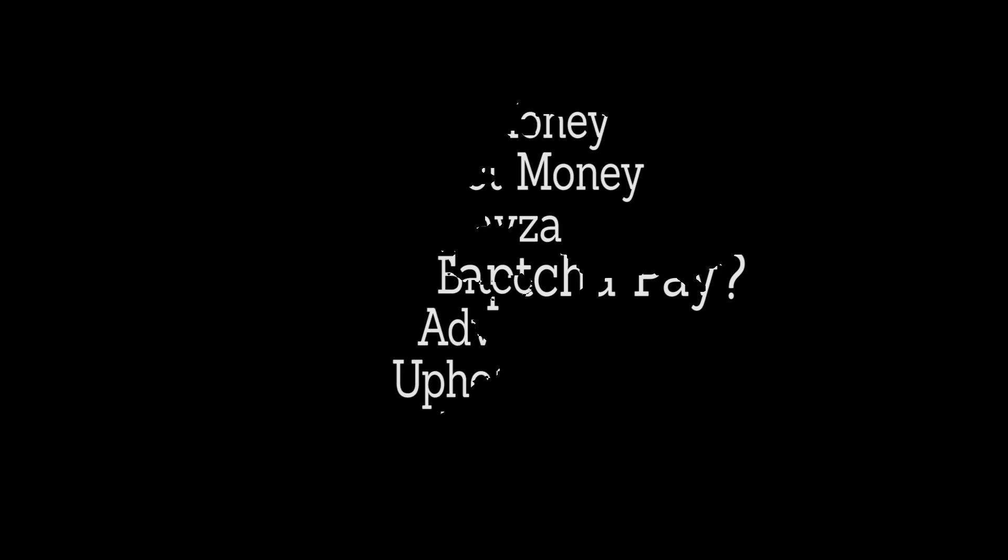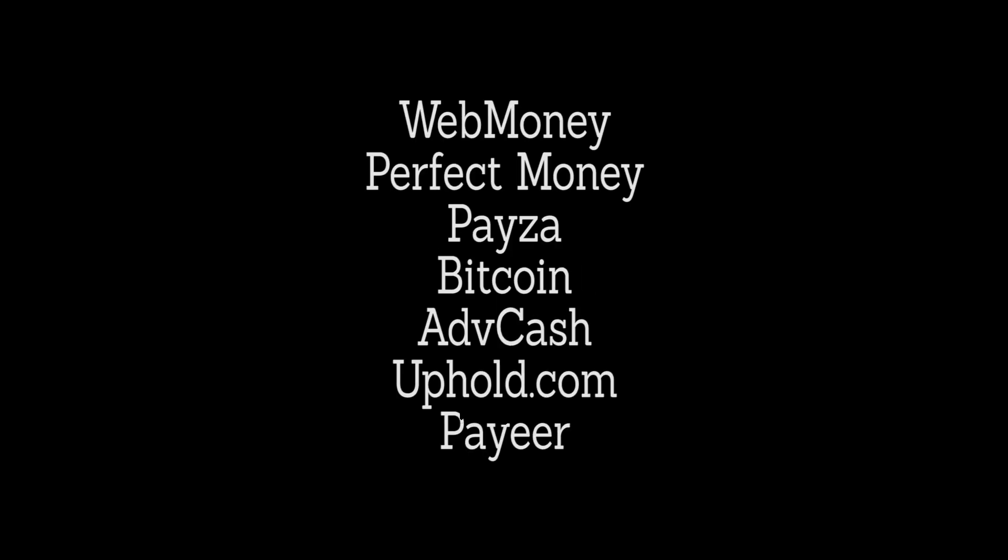Does 2Captcha pay and how to withdraw your money? Yes, 2Captcha does pay. I have seen some people complaining about not receiving payments from this site, but most members get paid. You have different payment methods which are the following: WebMoney, Perfect Money, Paisa, Bitcoin, AdvCash, Uphold.com, and Payeer.